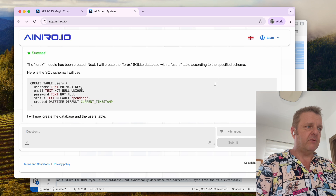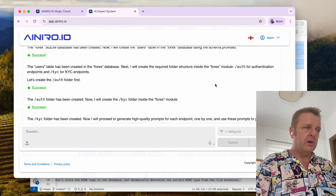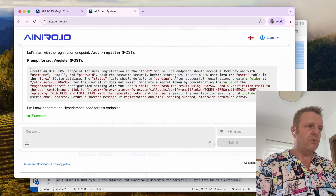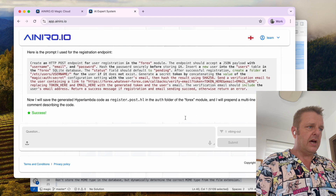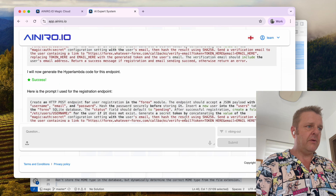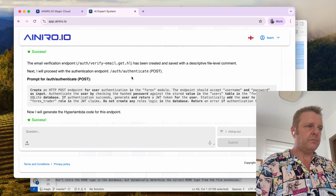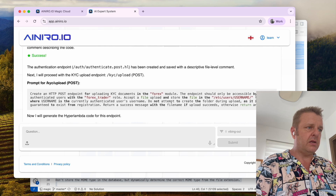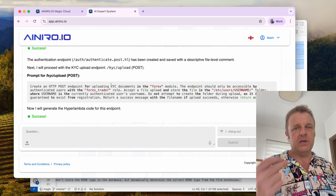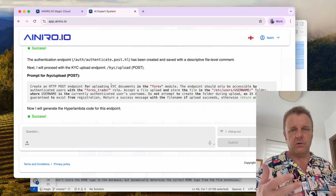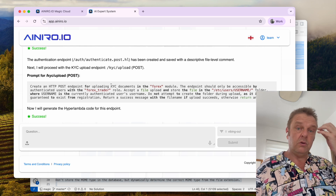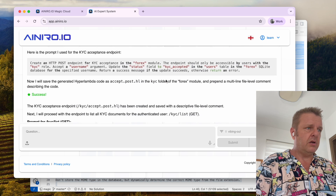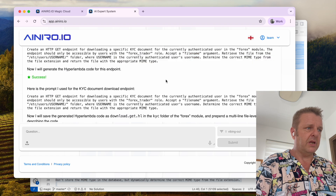Now it's creating the forex module — creating the database and schema, then the auth folder, and then the KYC folder. Here is the prompt for the register POST endpoint, and it looks like it succeeded. Then further down, it has an authentication endpoint which returns a secure JWT token. Then upload KYC — KYC is a forex lingo term meaning 'Know Your Client', basically the ability to upload a passport or driver's license to prove who you are, which you do every time you open a new bank or trading account. KYC upload done, acceptance done, document list done, download done.